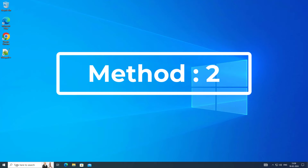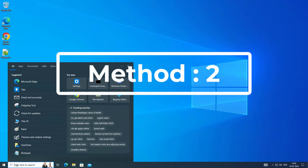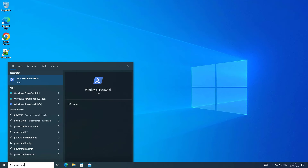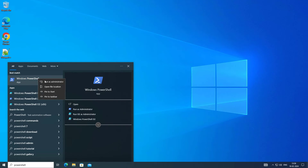The second method is to type PowerShell in the Windows search bar, right-click and run as administrator. Run the commands one by one.